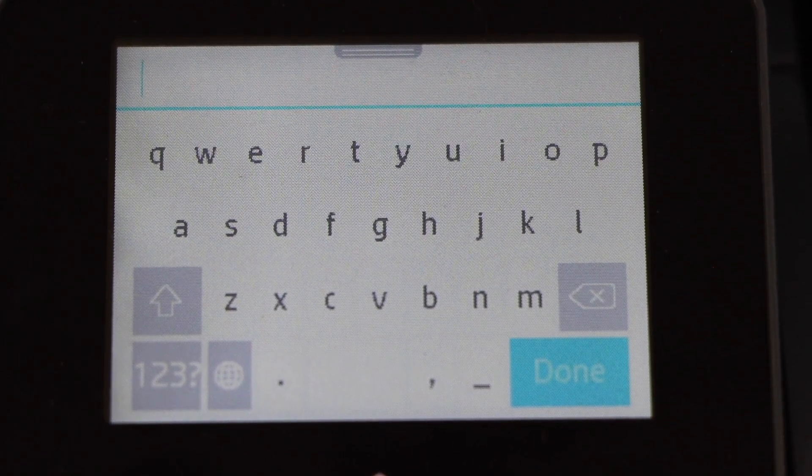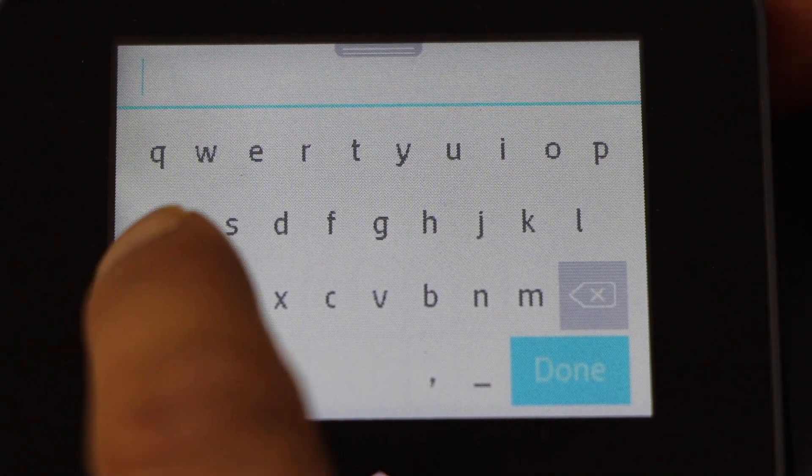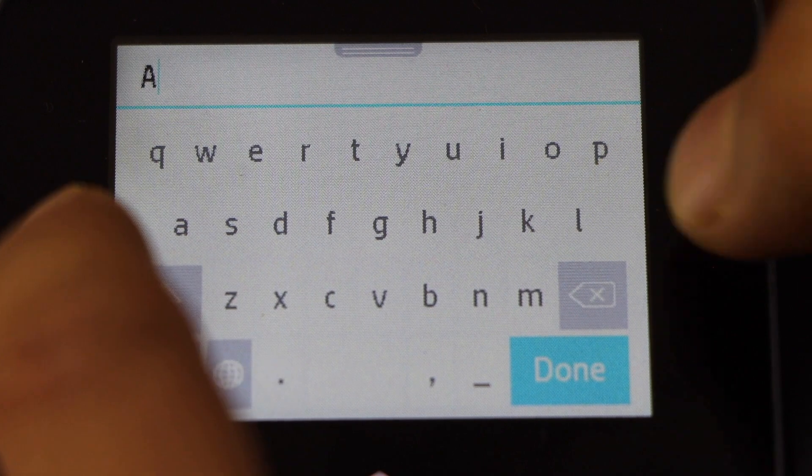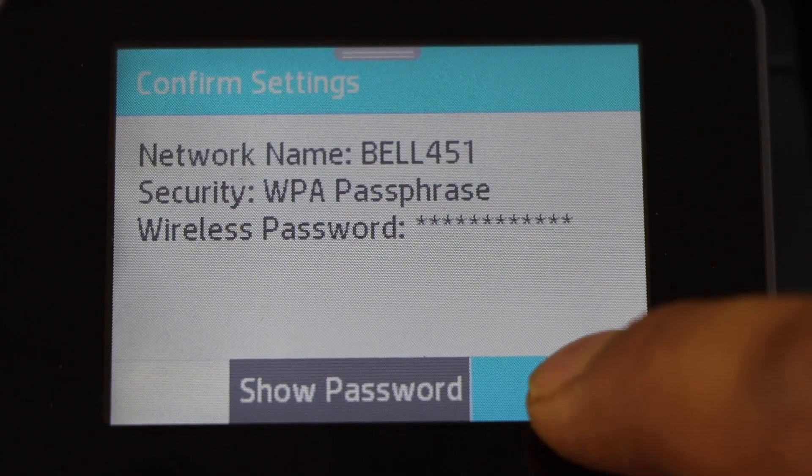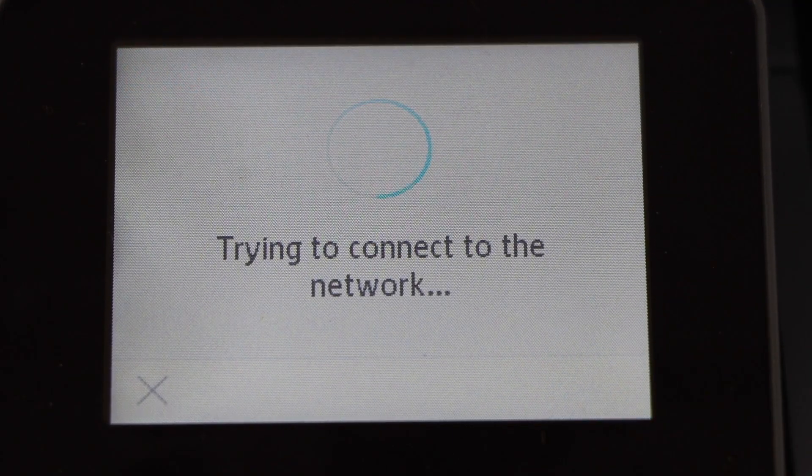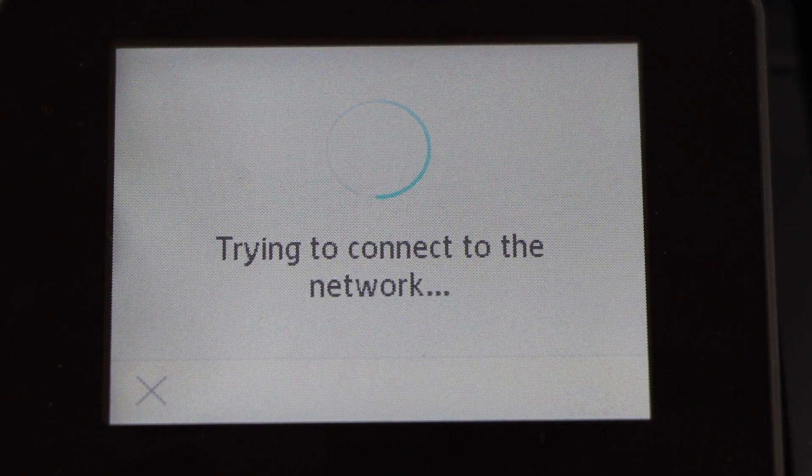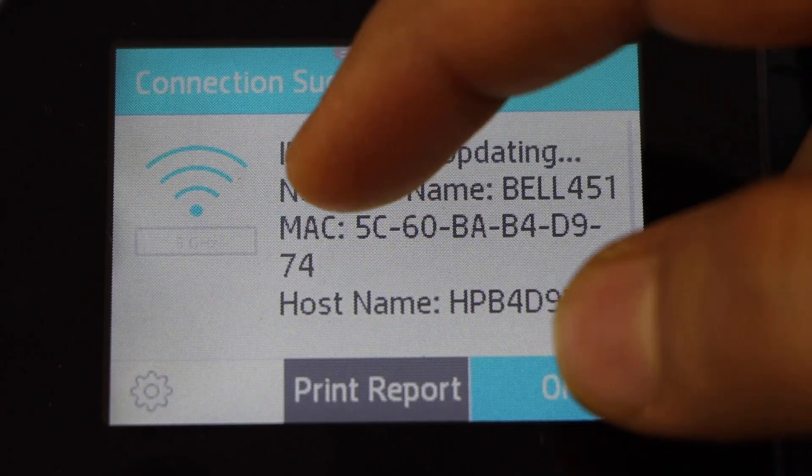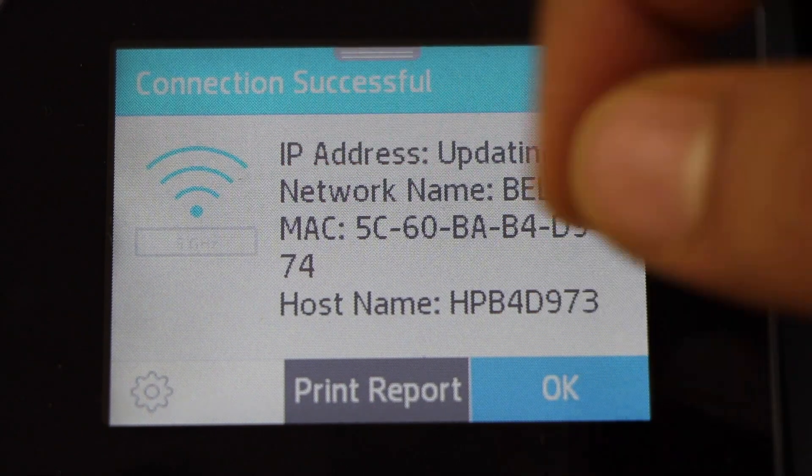Enter your wireless network password. Press OK to apply the password. Printer is connected, press OK.